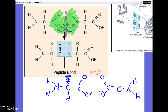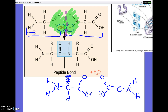If carboxyl faces carboxyl and amino faces amino, they cannot connect. So if you were asked which amino acids are lined up correctly to connect, you'd look for them aligned so that a carboxyl and an amino face each other — then they can connect. The bond they make is a peptide bond.